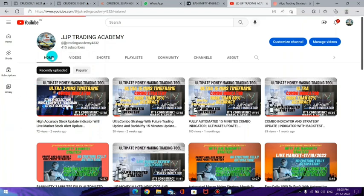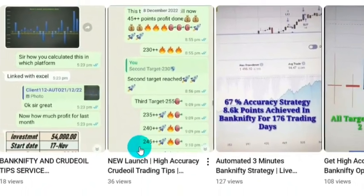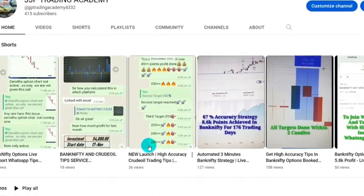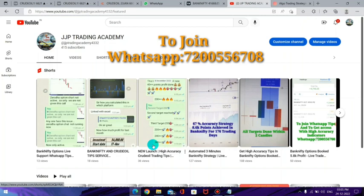We have launched a new update in our WhatsApp tips. In addition to BankNifty, we have now launched crude oil trading tips. After 5 o'clock, in the same WhatsApp group, you will get crude oil tips — BankNifty options and crude oil options together for just 999 rupees for 30 days. We provide entry signals, stop loss, and target, guiding you till the trailing stop loss till market end. WhatsApp us at 7200055670.